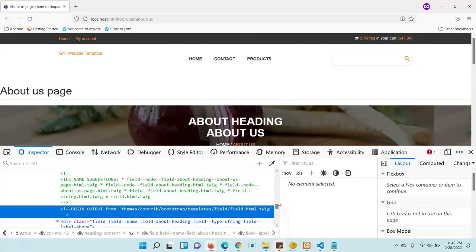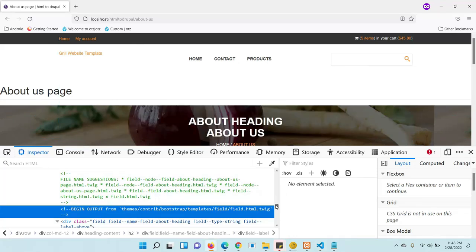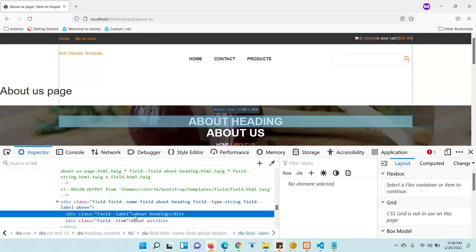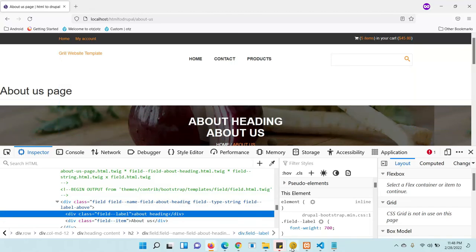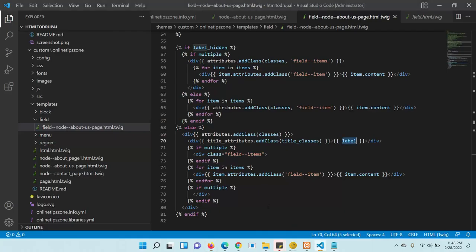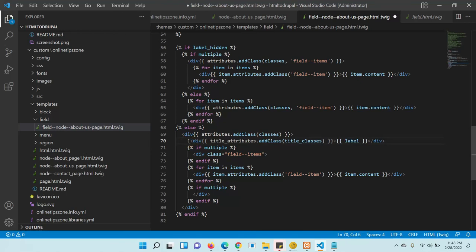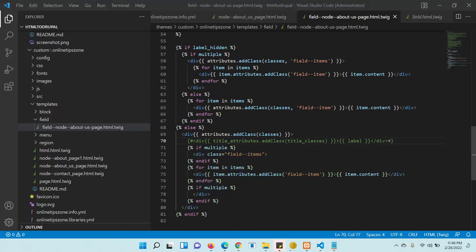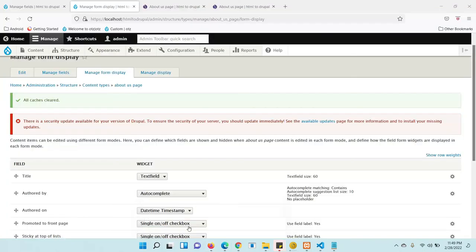Here you can see the 'with label' section — that's why the label title is showing. We need to comment out that label section. Just comment it in your custom field file — do not comment it in the main module folder. After commenting, save the file and clear the cache.